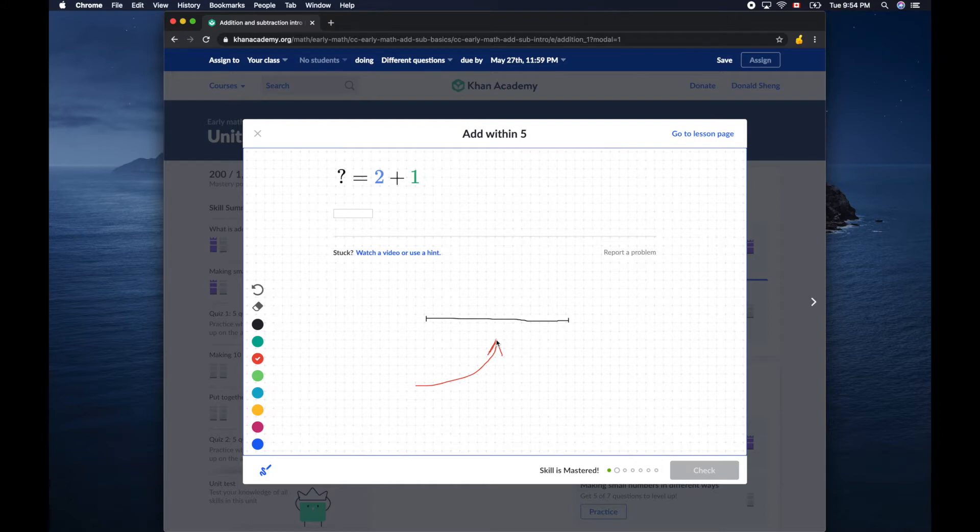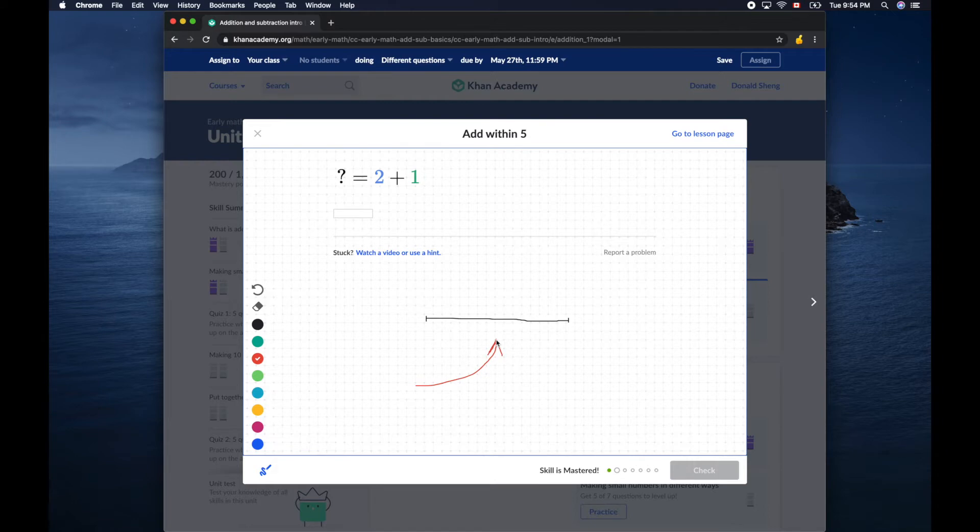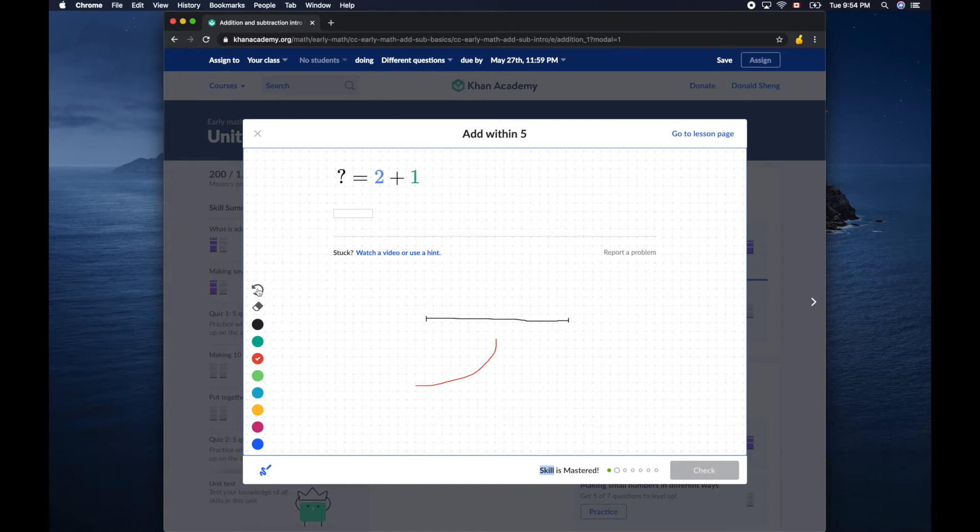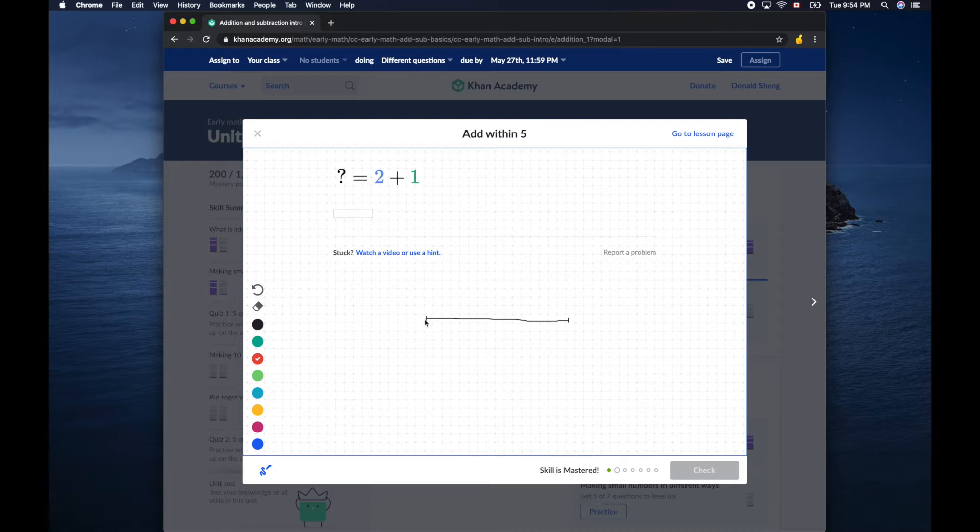Pause the video and give a try on the paper, use your favorite compass and straightedge. Now I assume you already have a go on that. Now let's go back. What I will do is I put my compass, the needle of one of the ends here, and draw an arc like that and keep going.